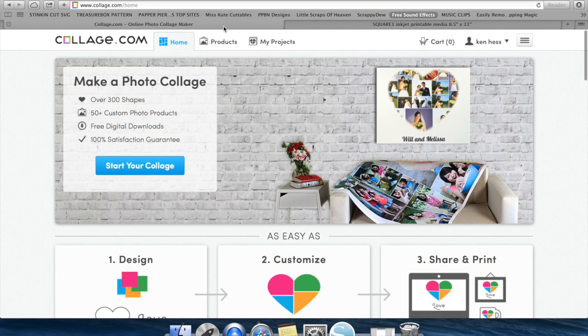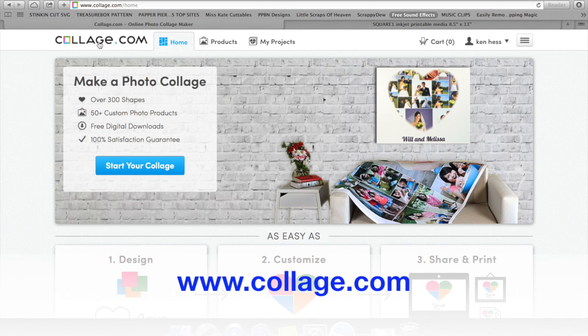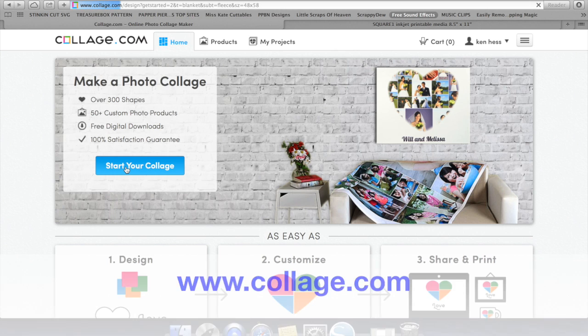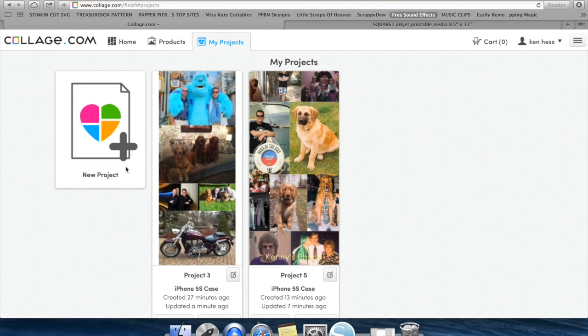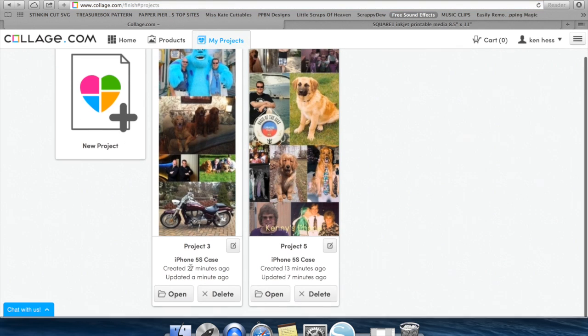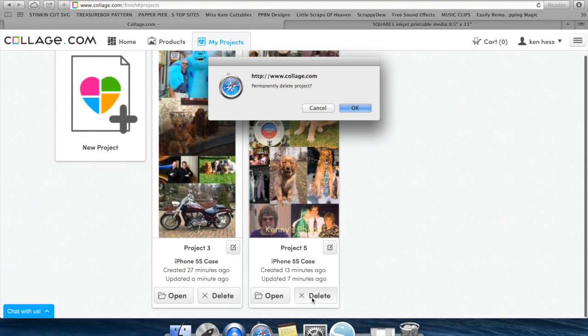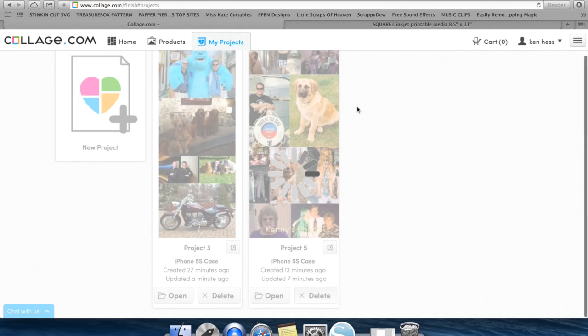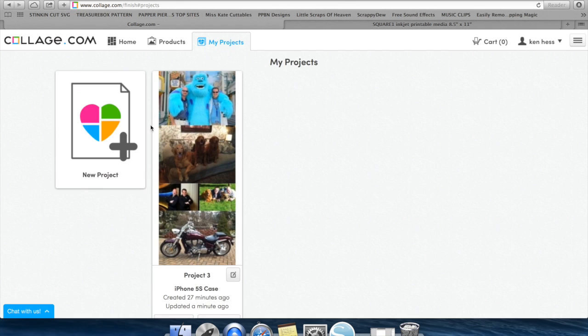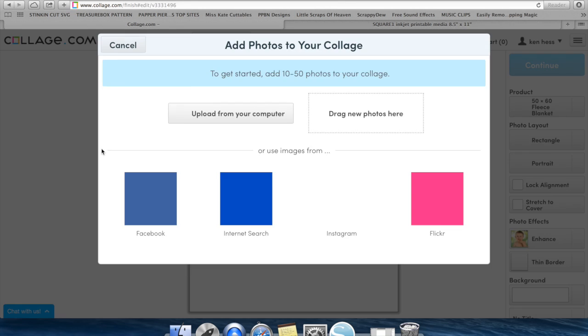To create the collage, we're going to go to collage.com and we are going to start by hitting the start your collage. Now it's going to bring up any that you have already done, so if there's one in there we don't need, we can delete it, but we're going to go ahead and start a new project.